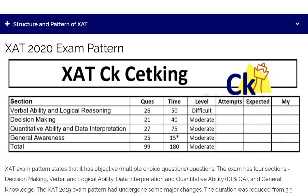The ideal attempt in the XAT paper: from the Verbal section it should be around 16 questions out of 26. For Decision Making, again 15 to 16. And in Quant the ideal attempt should be around 18. So the ideal attempts are: Verbal 16, Decision Making 15, Quant 18 — based on the last two to three years' papers.